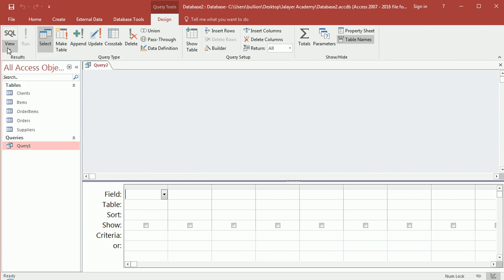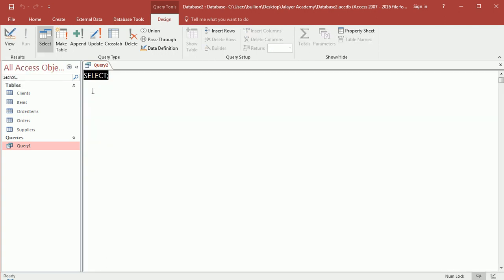...click on this arrow and you'll see SQL view. Click on this and you'll see a nice SELECT statement and a semicolon kind of ready for you to type your SQL code. So you can actually access SQL here.